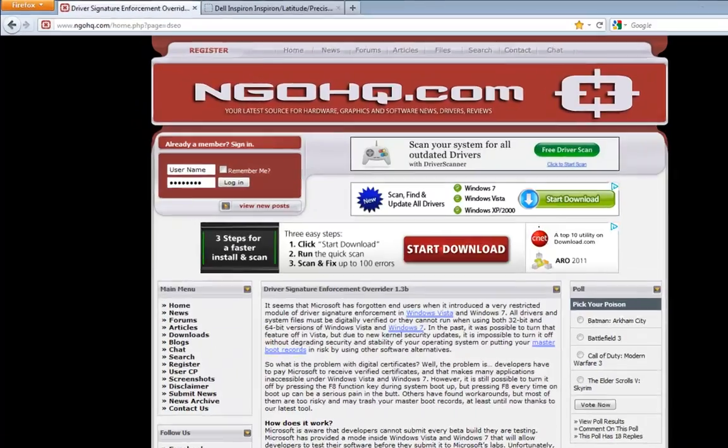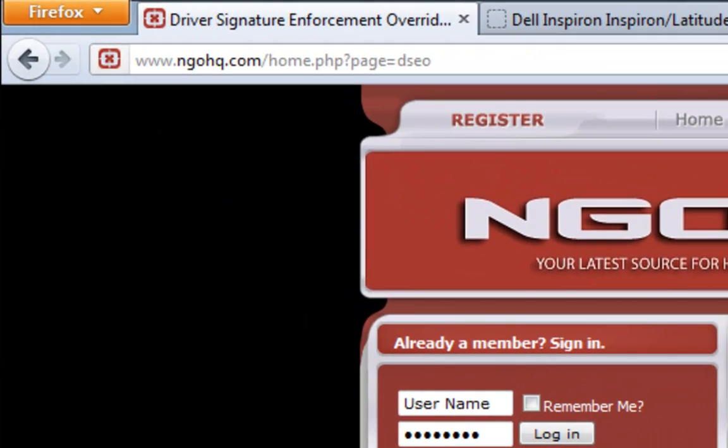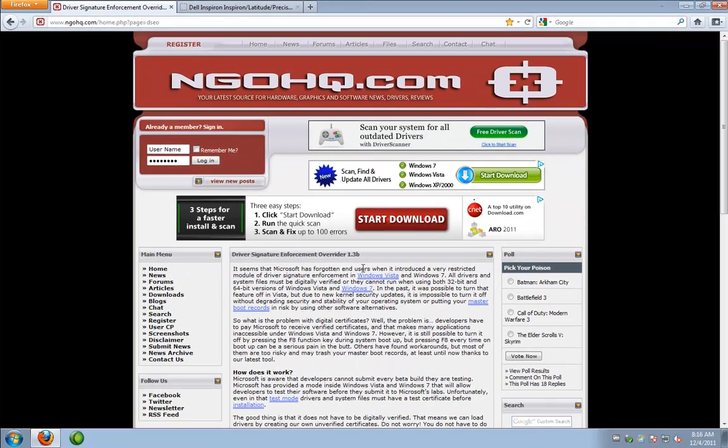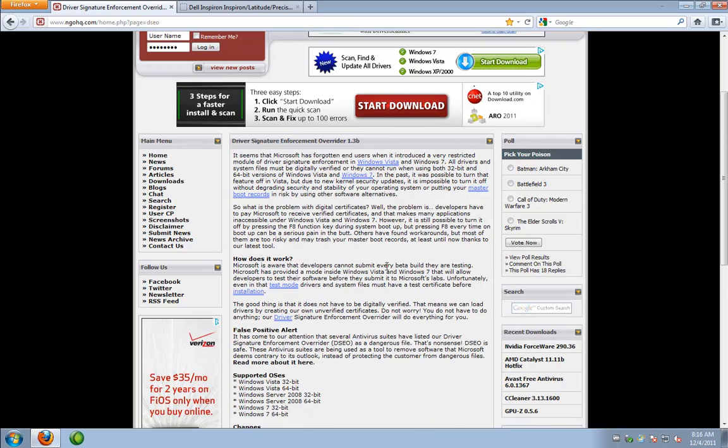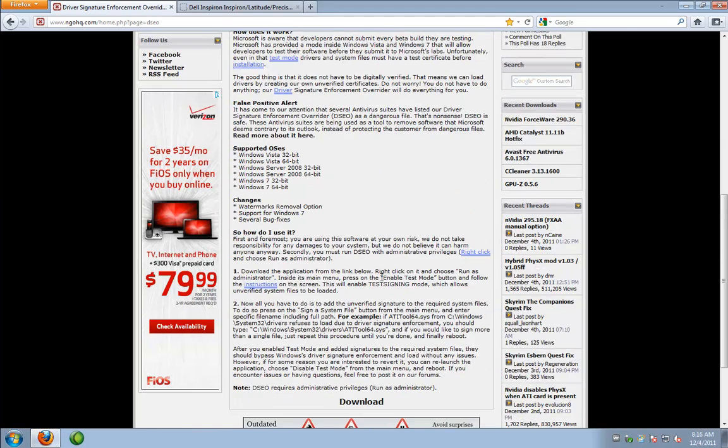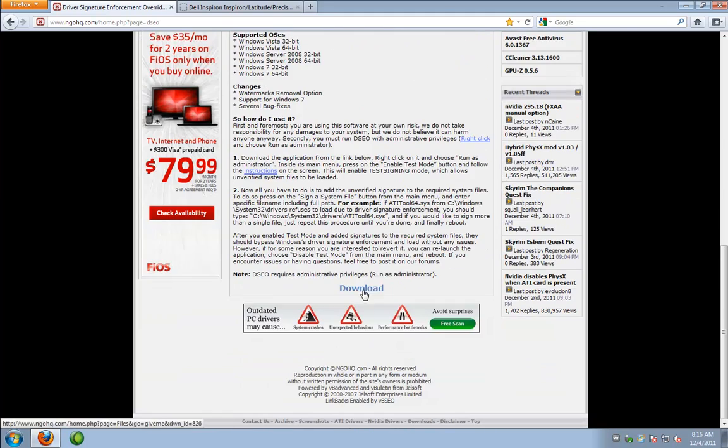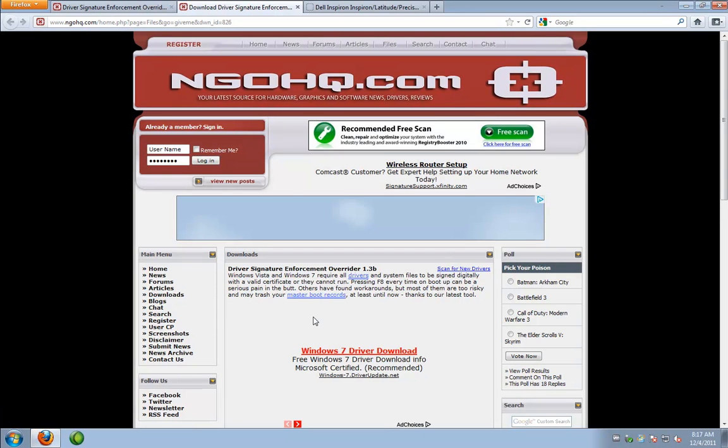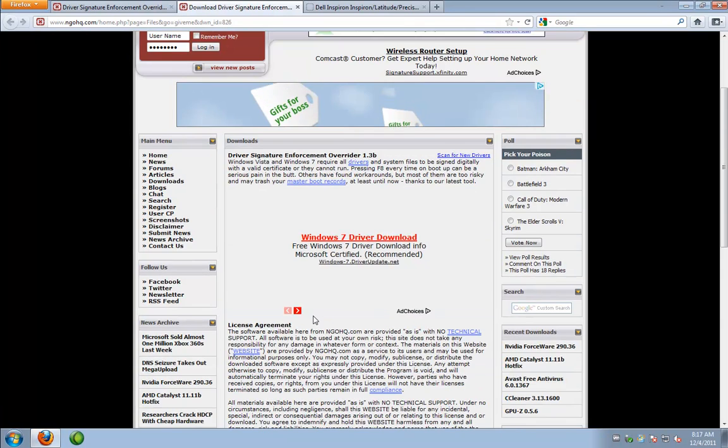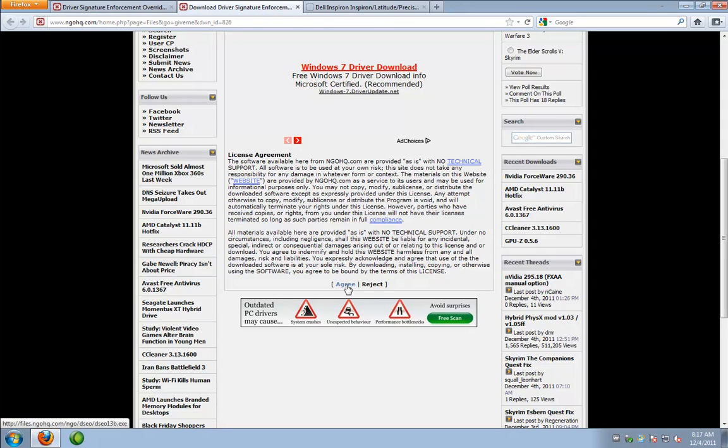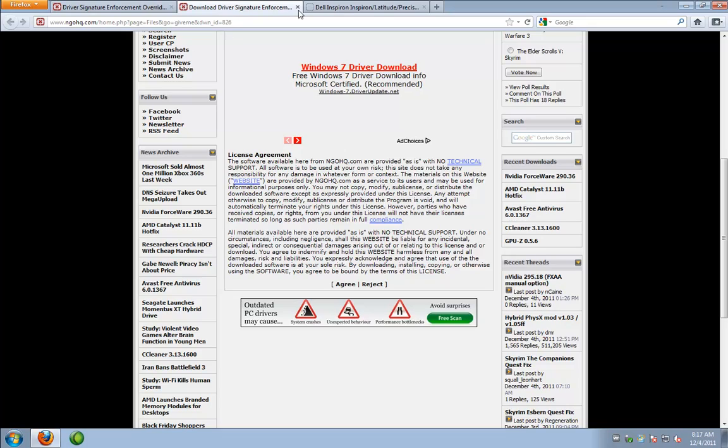First, we're going to go and download our driver signature enforcement overrider from this site here. Here you'll see various info about it. But we're just going to get down to the bottom and we're going to click download. And then you'll see on this page, we're going to click agree. And you would just save the file, but I've already downloaded it. So we're just going to skip that part.